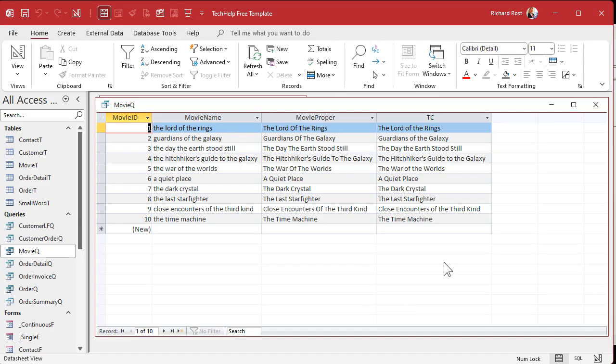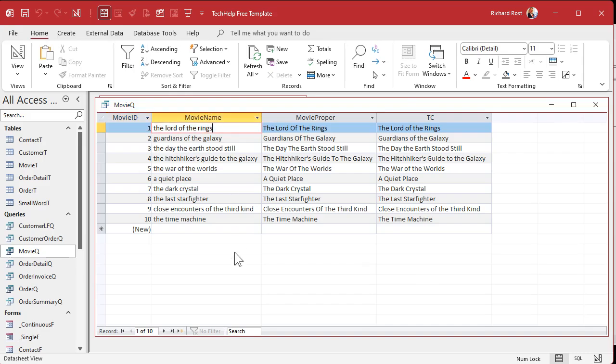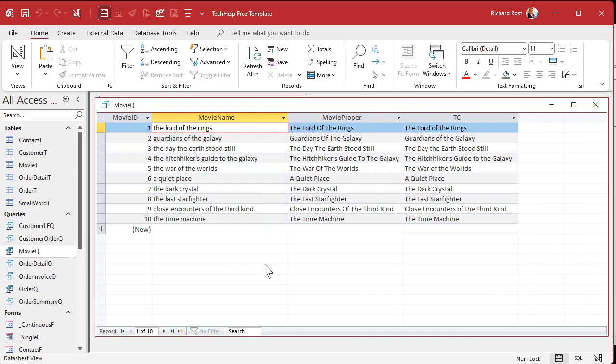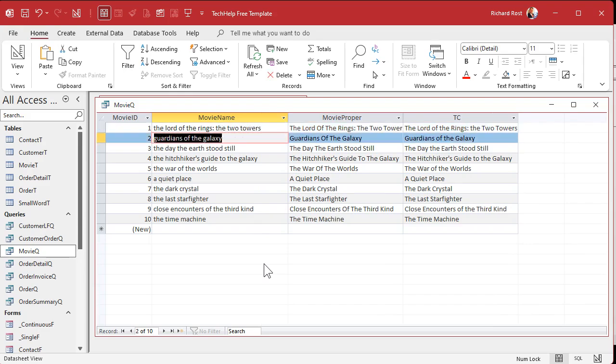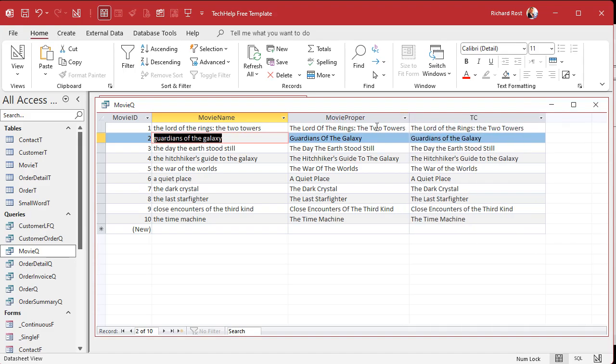Now this will handle most movie titles or book titles, but not all of them. There are still some exceptions if you want to make this function even better. For example, Lord of the Rings is not the title of the movie. It's the title of the series. The actual title would be something like the Lord of the Rings, colon, the two towers.